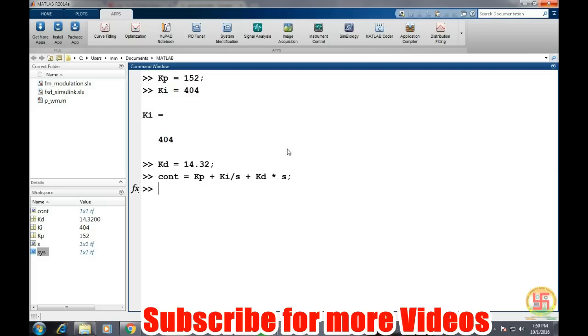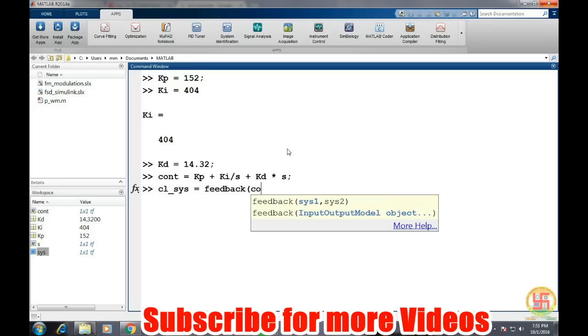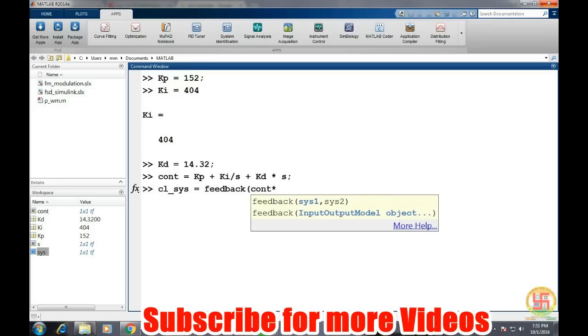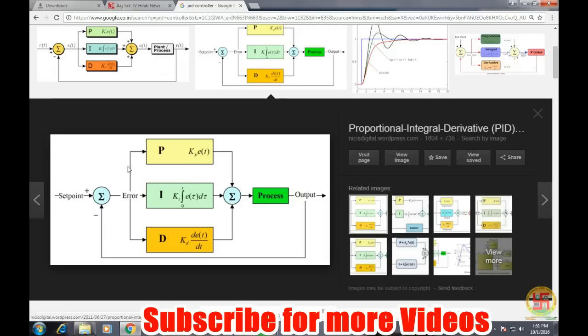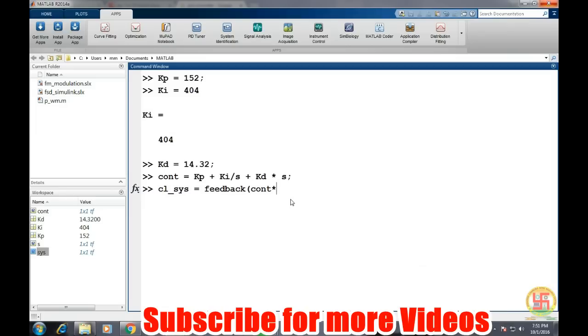Now we need our closed loop system response or transfer function by command feedback. And then our controller, because this will go into the forward path. So forward path transfer function will be process transfer function and the controller transfer function. So control transfer function is represented by controller and system transfer function was system and feedback gain is one.